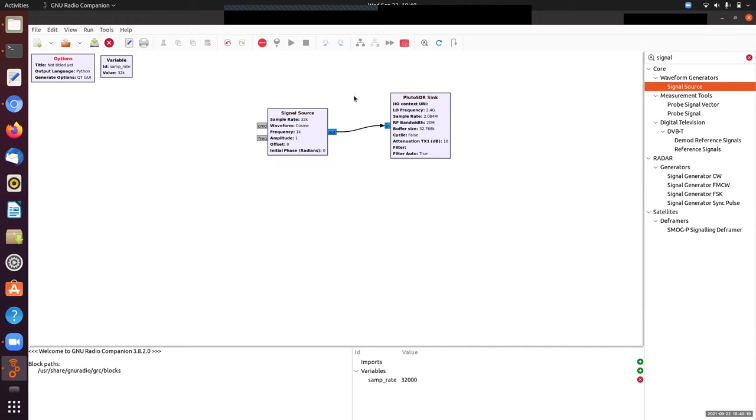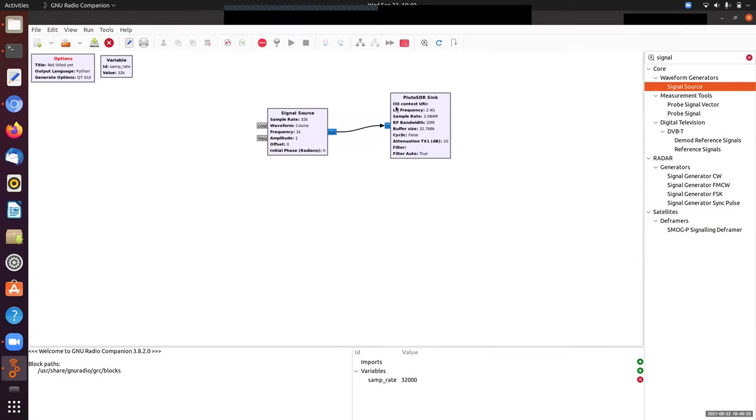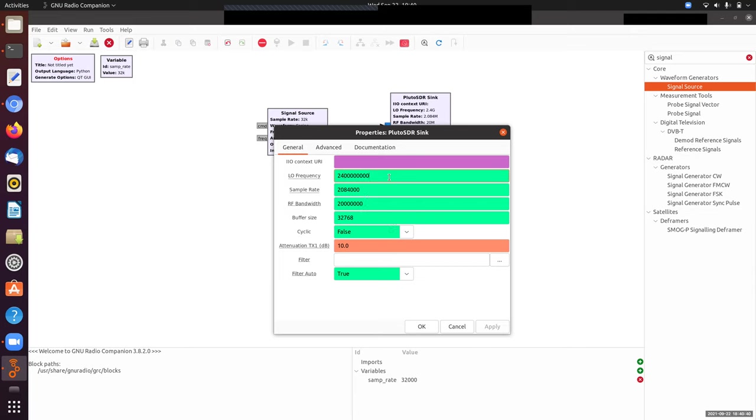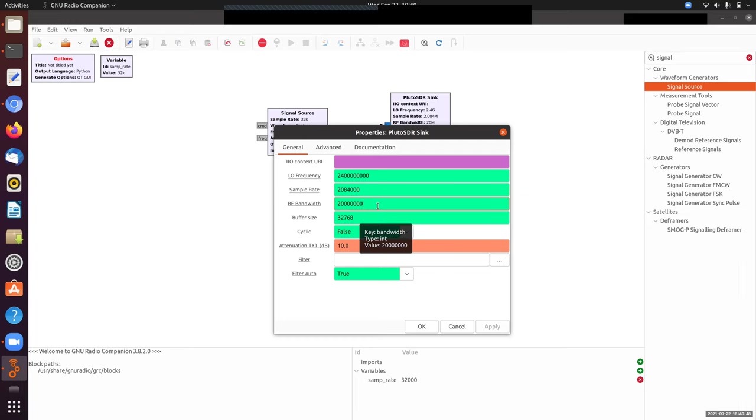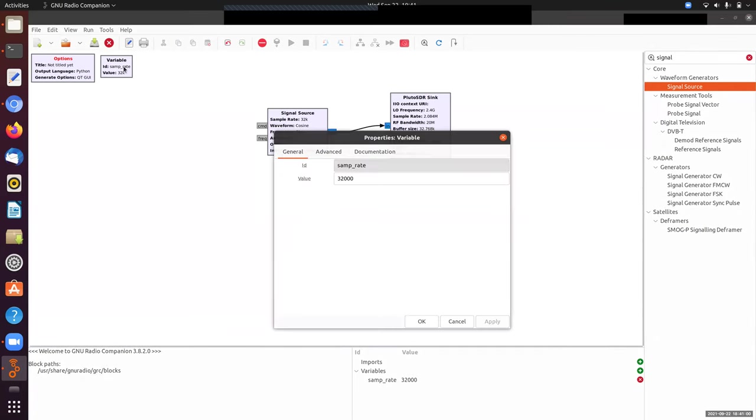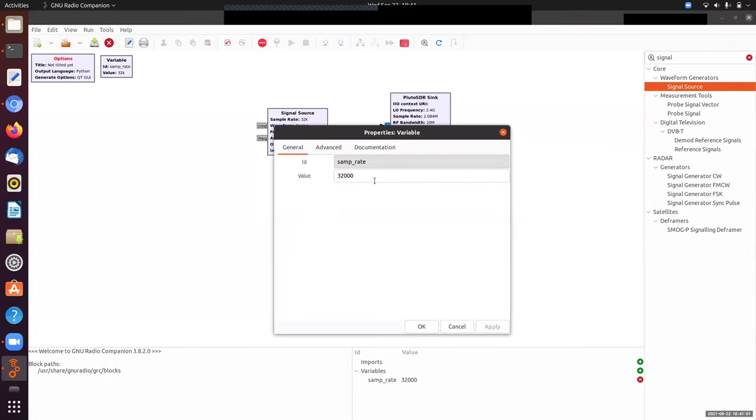I need to change a couple of things. First, I'm going to change the sample rate. If I open up the Pluto sink here, it comes with defaults—2.4 gigahertz as the frequency, which is in the ISM or Wi-Fi band. A sample rate is set to this particular integer, and a radio frequency bandwidth, which is fine to leave at default. Let me copy this sample rate and paste it into the sample rate variable so all the blocks know about the same sample rate.